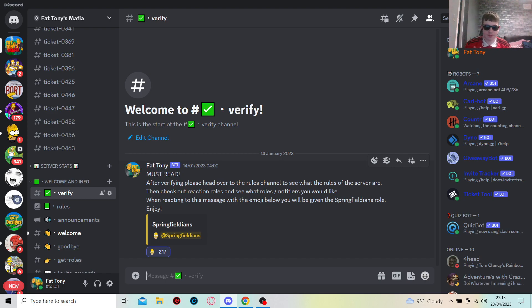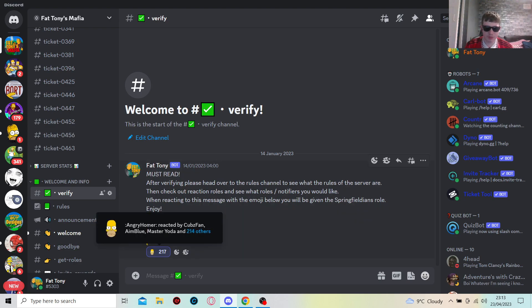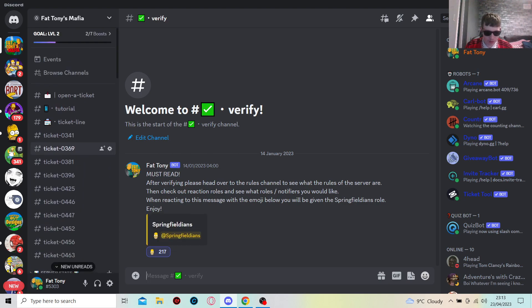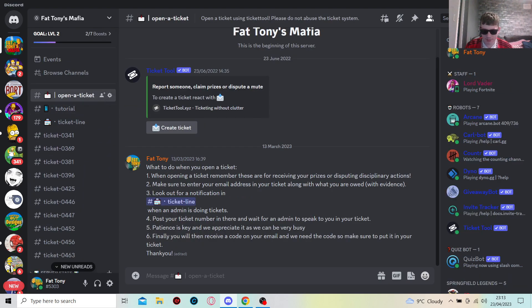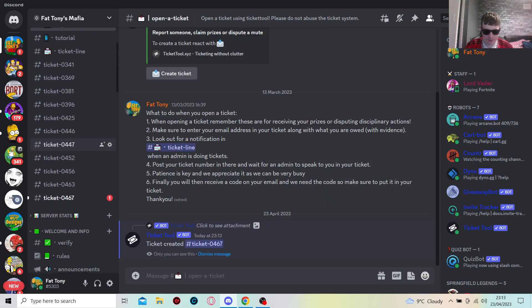To start this off, you've got to read obviously what it says here, which is a must read, and then react with this bit and you'll be given access to other channels. Now once that is done, go over to this bit, just open a ticket. If you need to know what you need to do, I put it here anyway, copy and paste it in tutorial. But yeah, it's here what you need to do. Hit create a ticket.